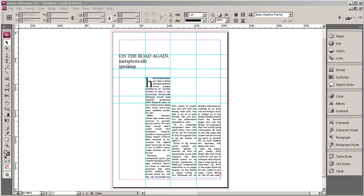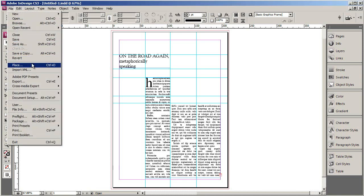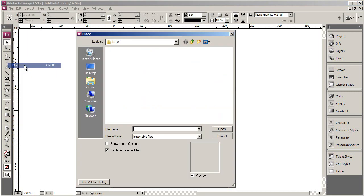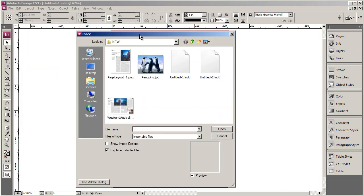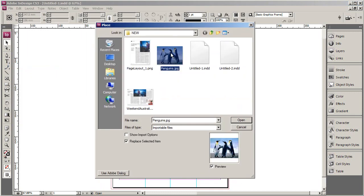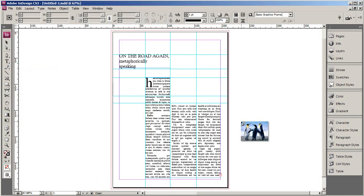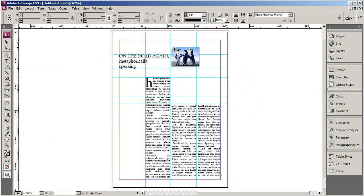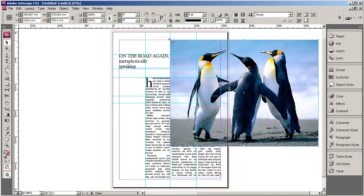Let's talk about inserting images into your document. Go to File and Place to insert an image, then browse to your picture and hit open. Once you do that, you'll see your image attached to your cursor. You can drop it in around the right place. InDesign has imported the picture at its actual size, so it needs to be resized.